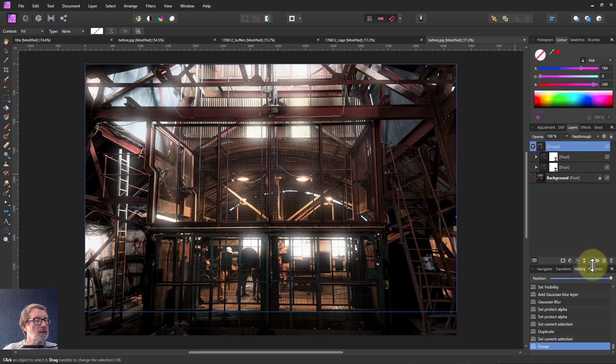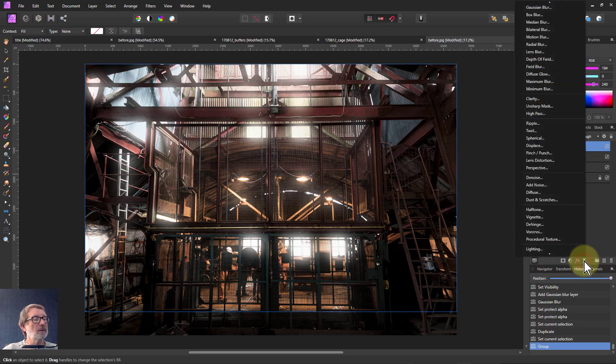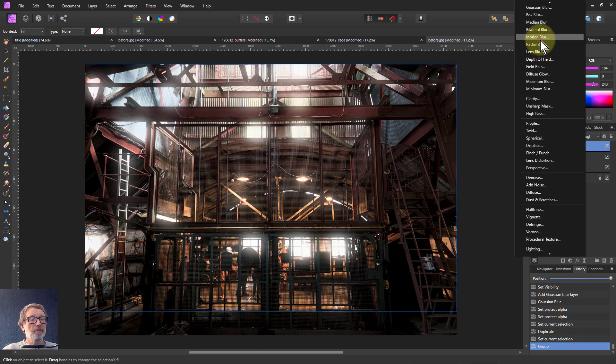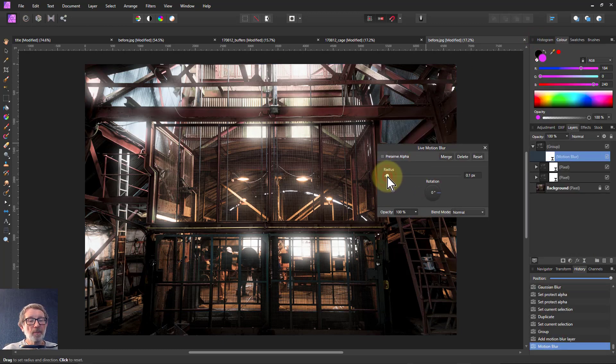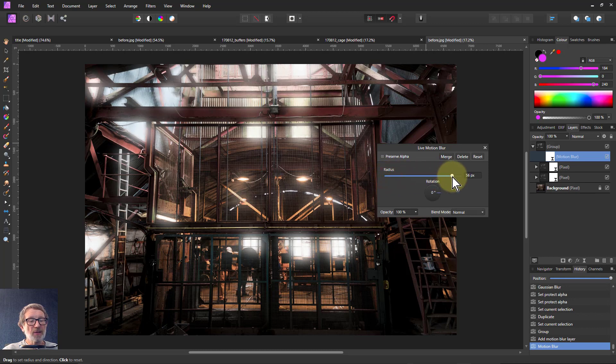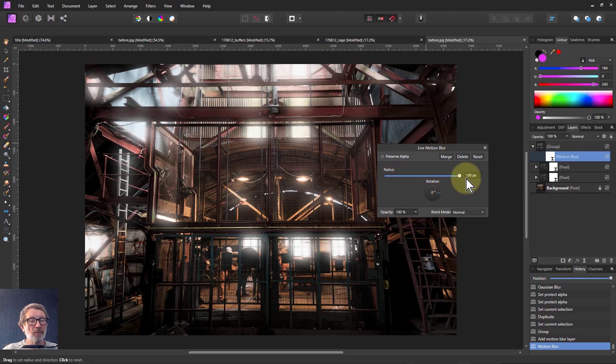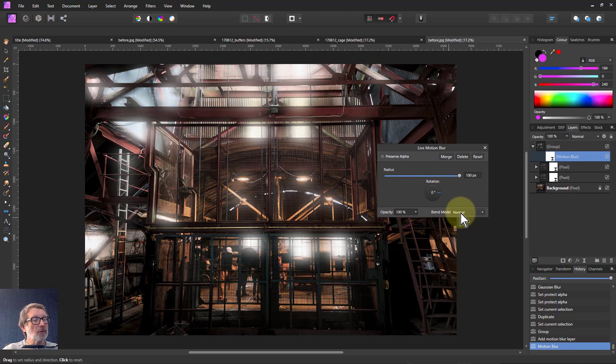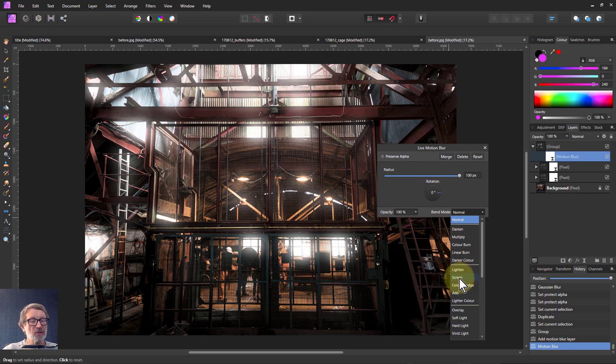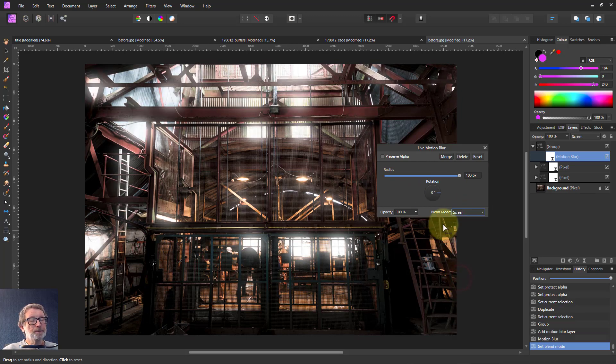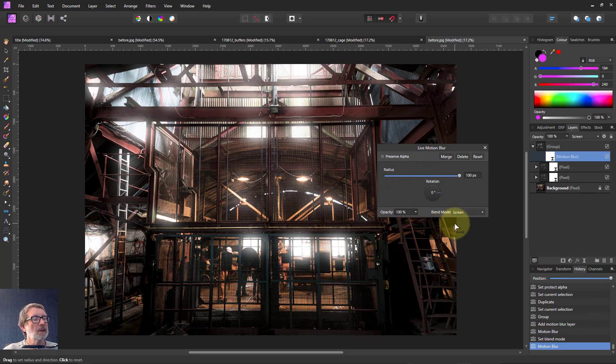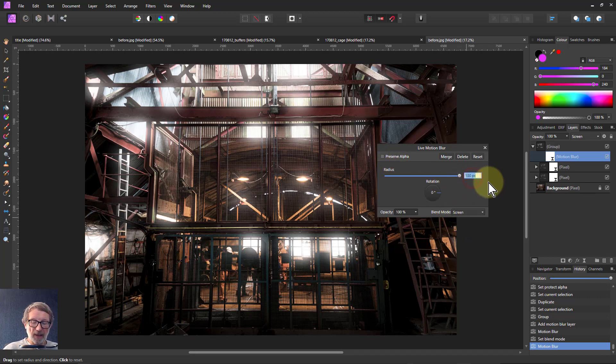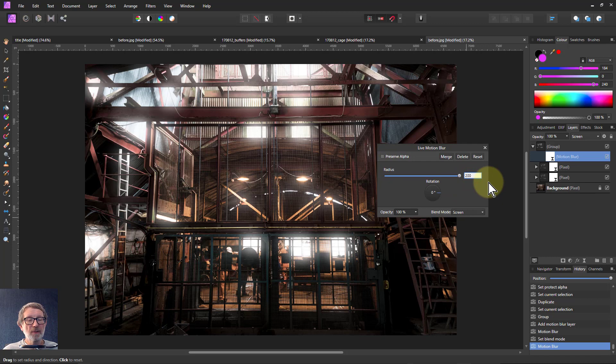Because if I turn the radius up here it's going to put a bit of movement blur on this. I put the blend mode of that to screen. And if I rotate this it kind of rotates it all the way around. I can put this at a higher number say 200 and see that spread that sideways.